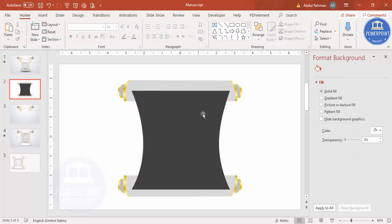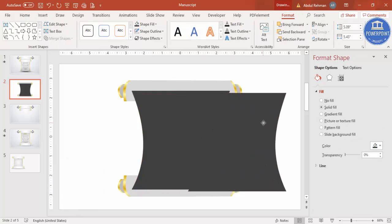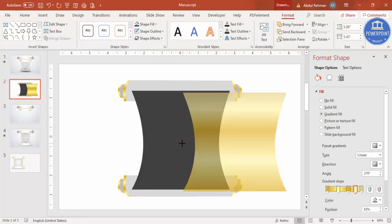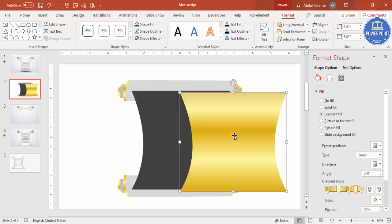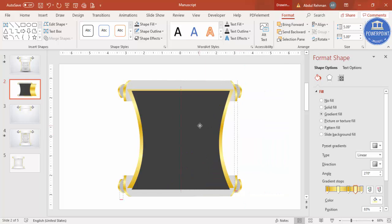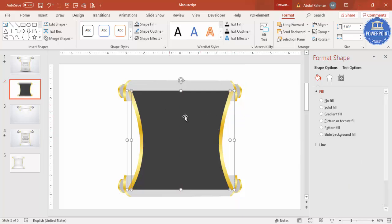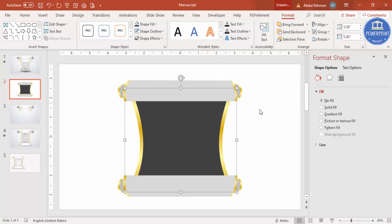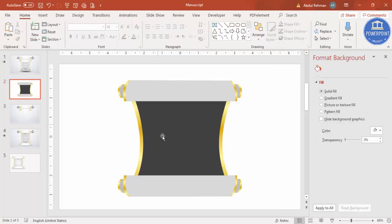Press Ctrl+D to duplicate the main body shape and apply the same gradient fill, increase the width, and send to back. Select both main body objects, press Ctrl+G to group, and send to back. You now have the full scroll design, and you can also add shadow effects if desired.